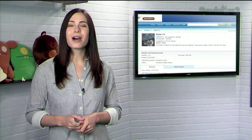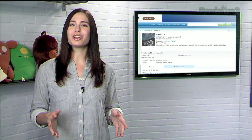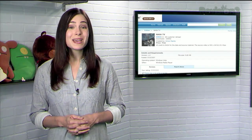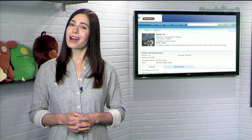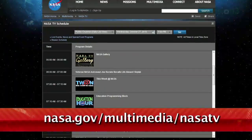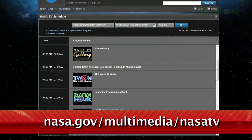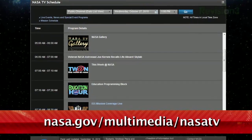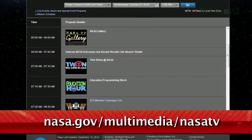You'll see live coverage of space shuttle missions, on-orbit video of Earth from the International Space Station, rocket launches, media briefings, and much more. You can find their schedule at nasa.gov/multimedia/nasatv.